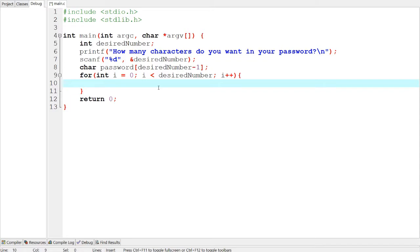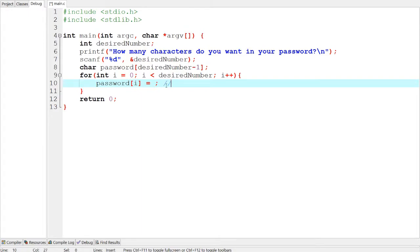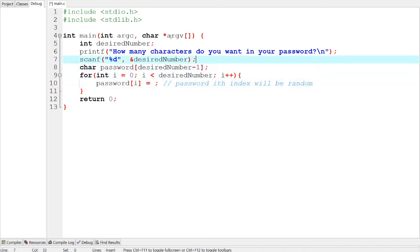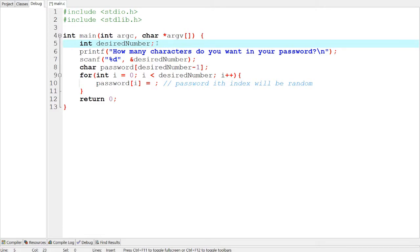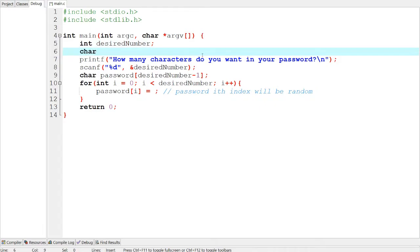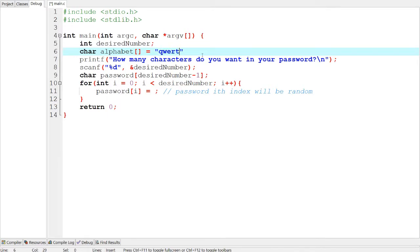So what we're going to do is password i, we're going to make that equal to some value, and it's going to be random. So password i index will be random. That's a comment. And how we do that is we use the rand function. But first of all, we need to select the characters that we're going to be using in order to create the password. So let's make it up here. Char, let's call it alphabet. The alphabet that we're going to use equals, let's see, we're going to have the entire keyboard's characters.